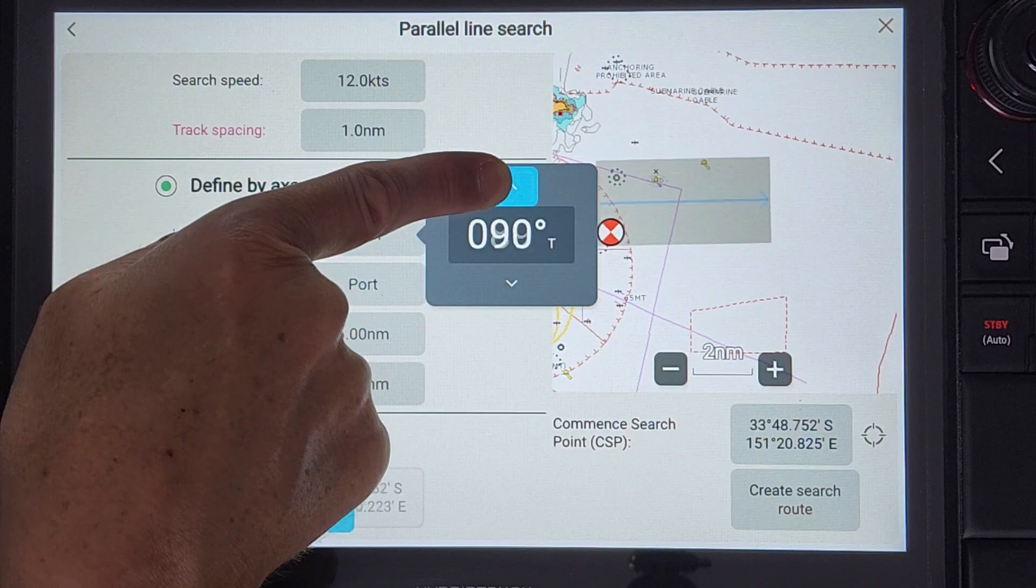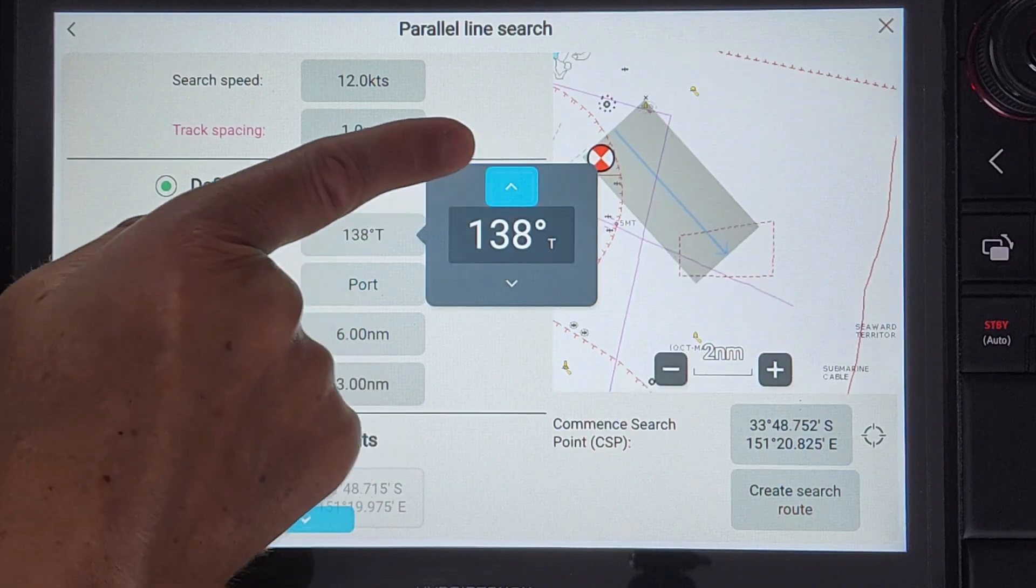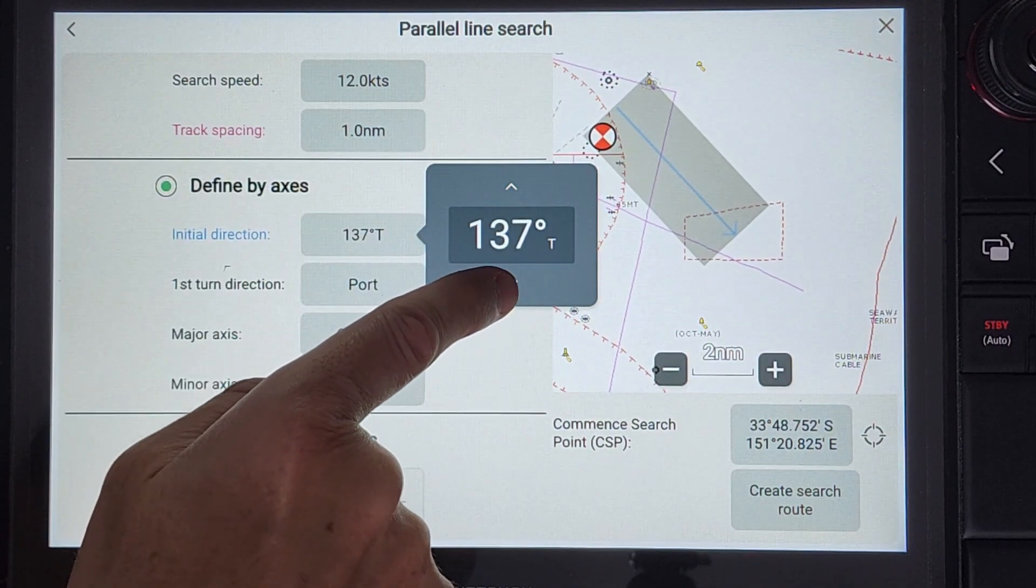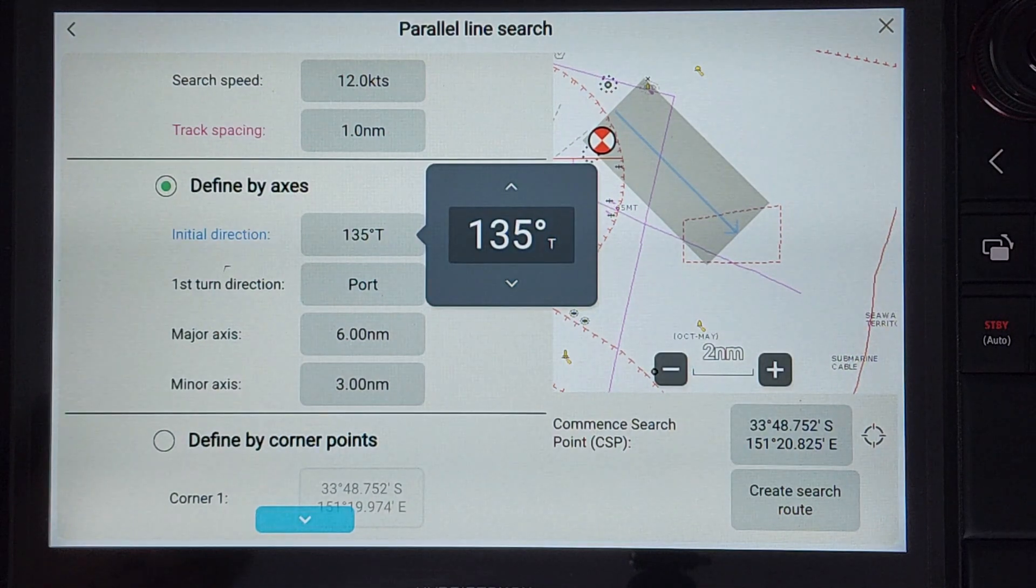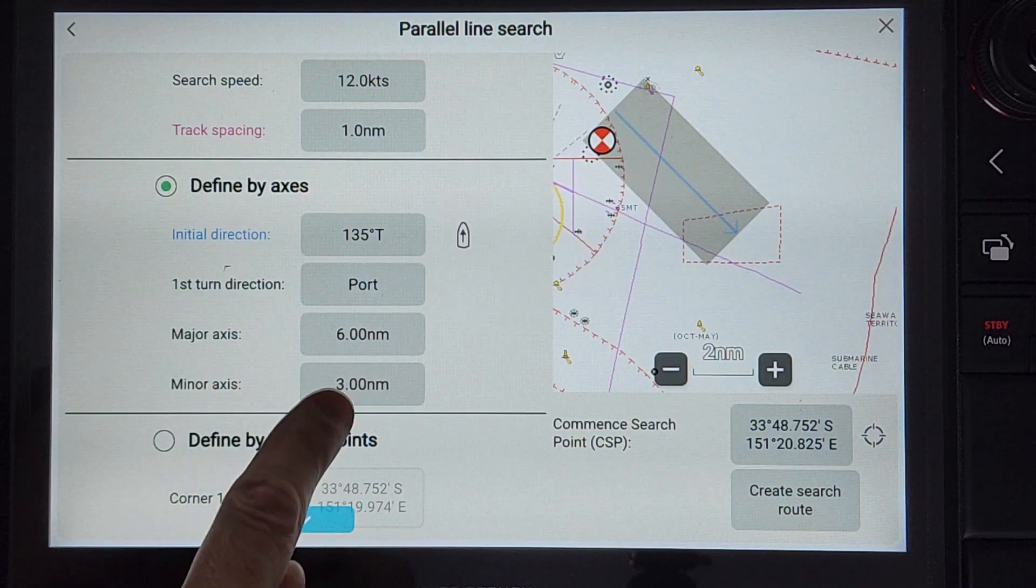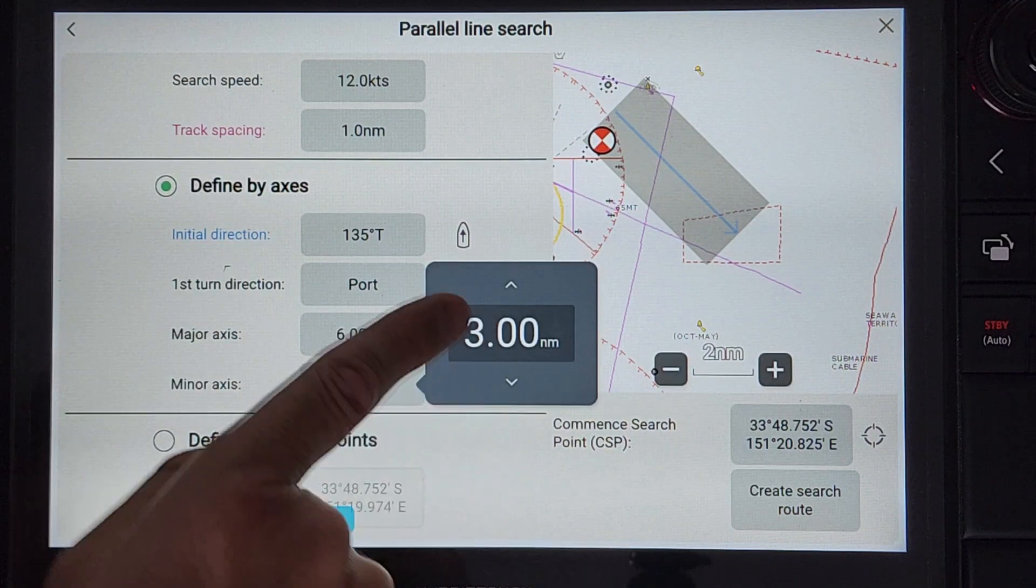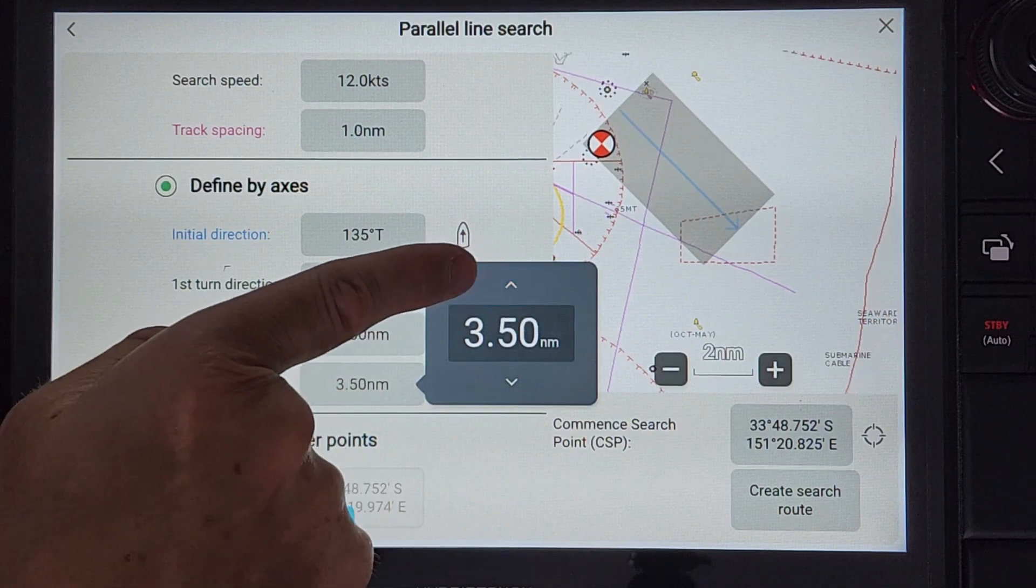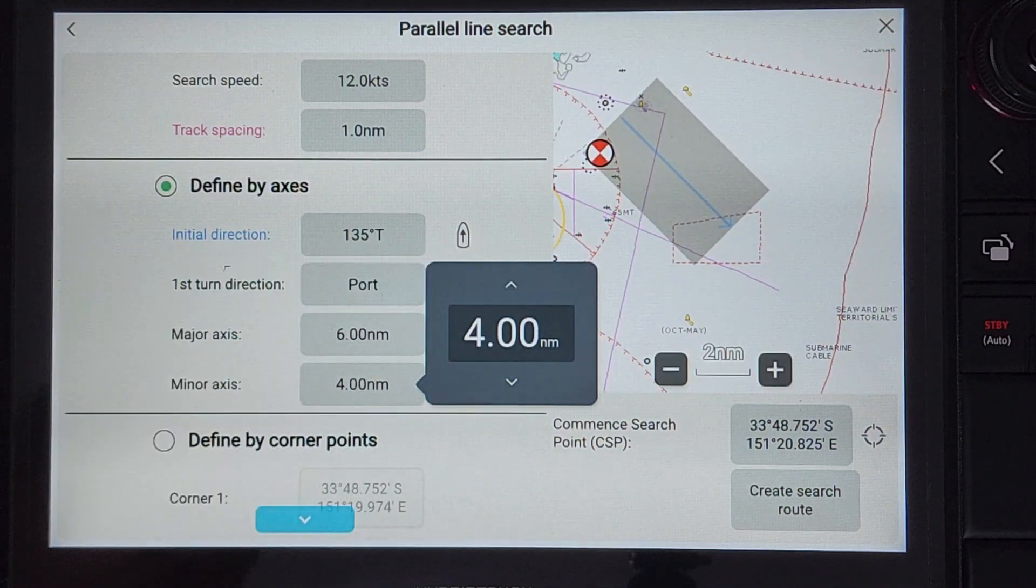The blue line in the animation again shows the drift direction. To make our search area the same, we will leave the major axis as 6 and adjust the minor axis to 4 nautical miles.